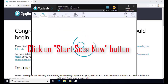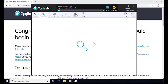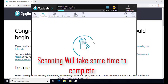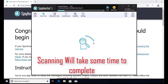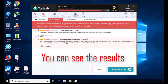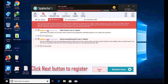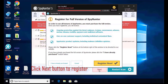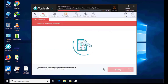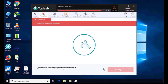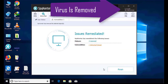The software will take some time to complete the scan. After that, click on the Next button to register this software. After that, it can easily remove the virus from your computer.